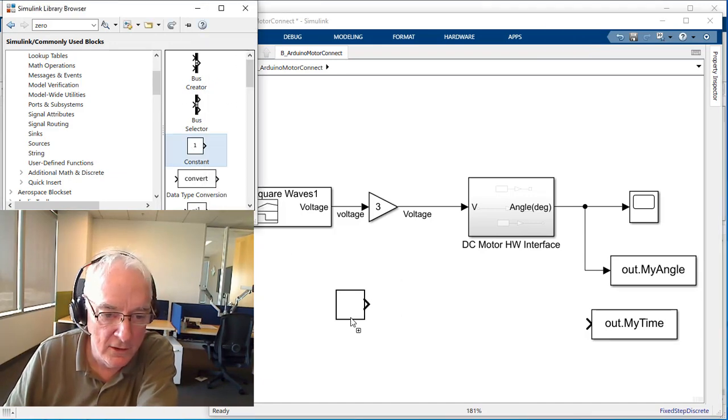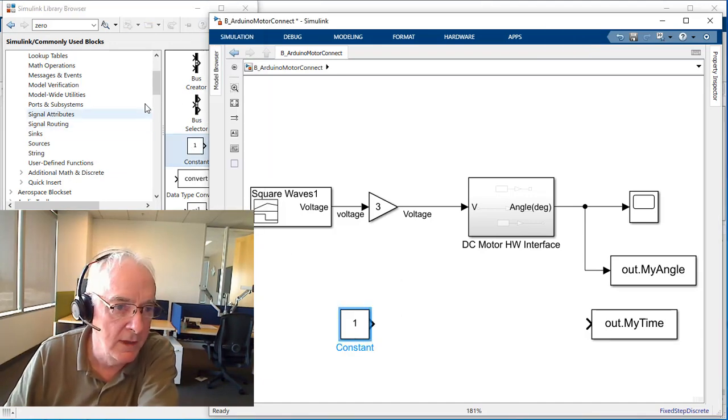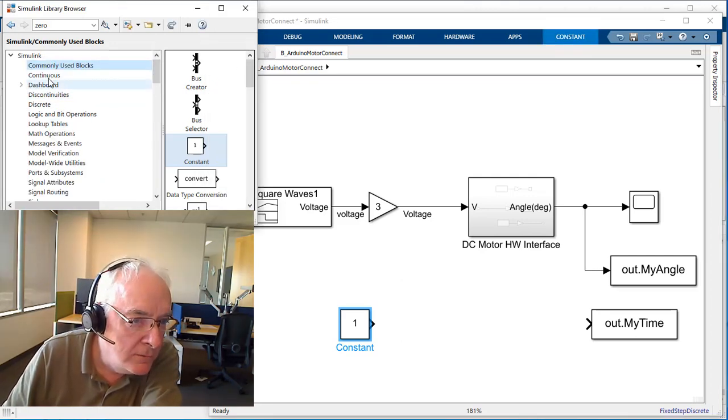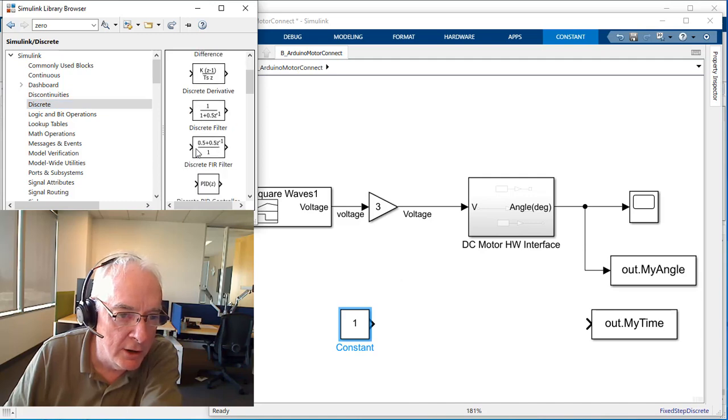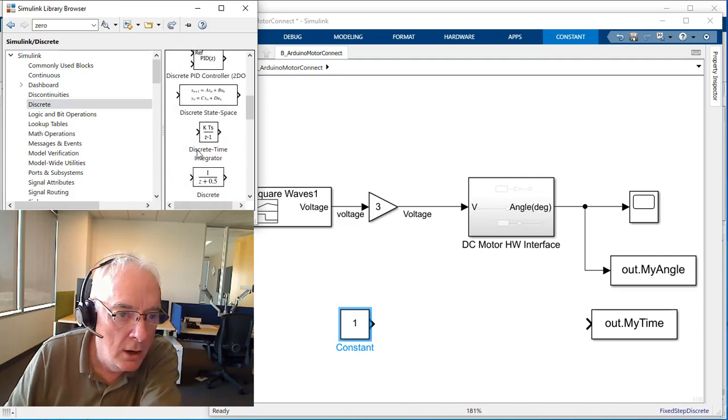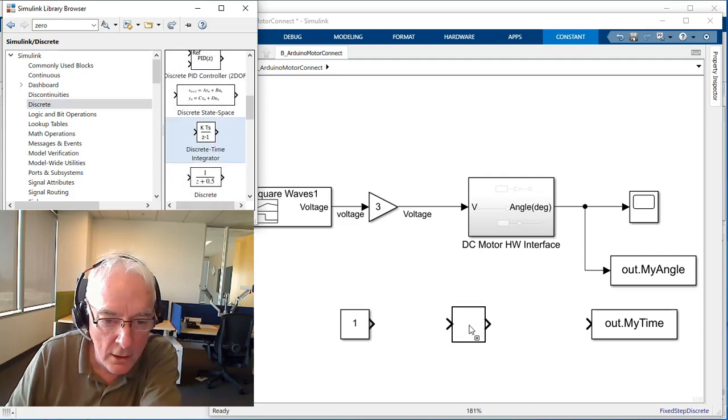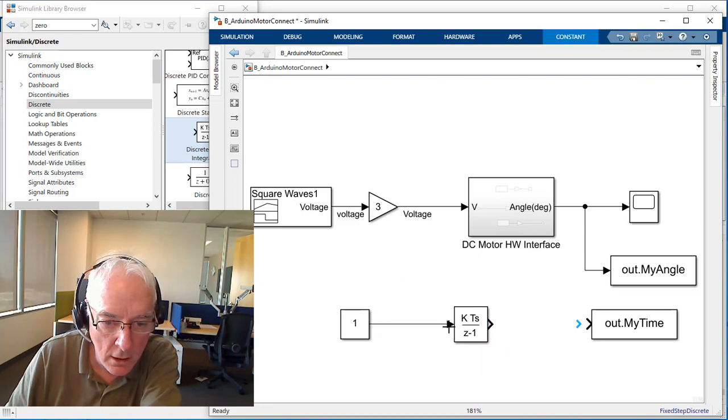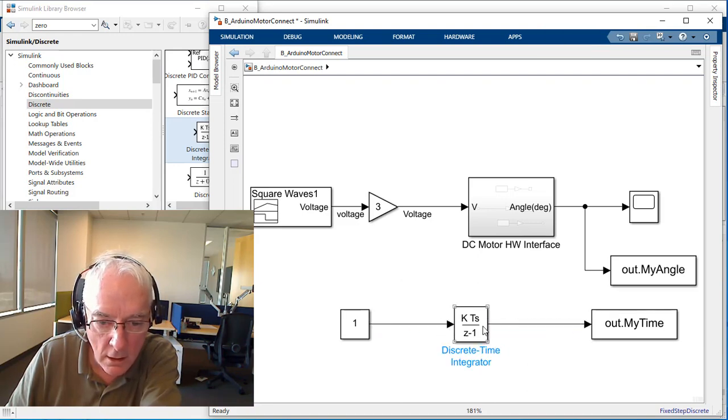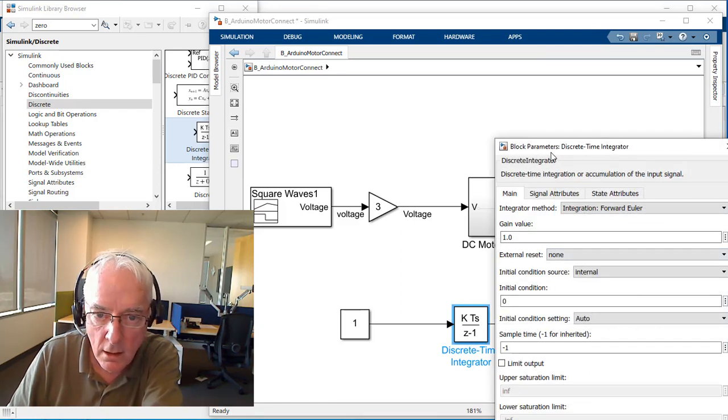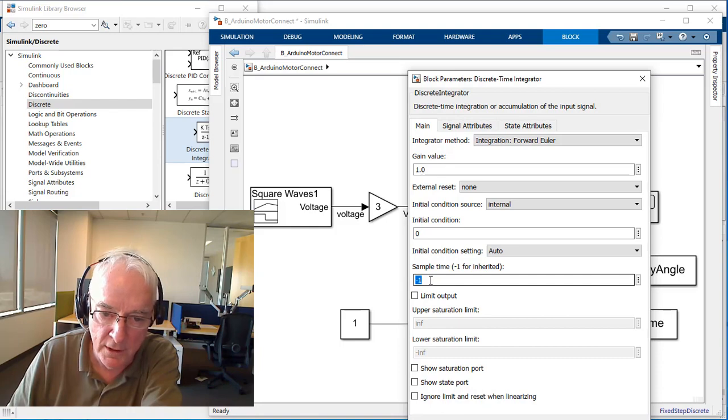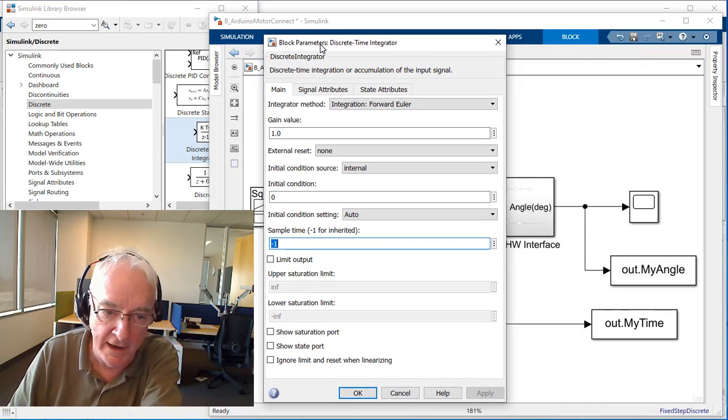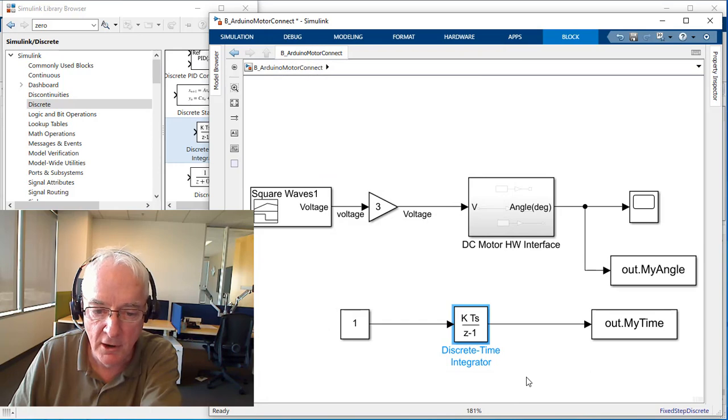Let's create a clock. A pretty decent clock is a constant of one feeding a discrete integrator. We'll just allow it to be inherited, which I know to be 0.01. I think we're all set and I think we're ready.